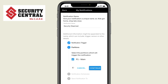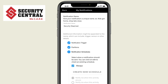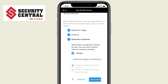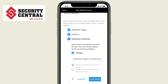Select the security partitions that will trigger the notification, and whether the notification should be sent whenever it happens or based on the time it happens. You can also choose to get notified when an action doesn't happen.